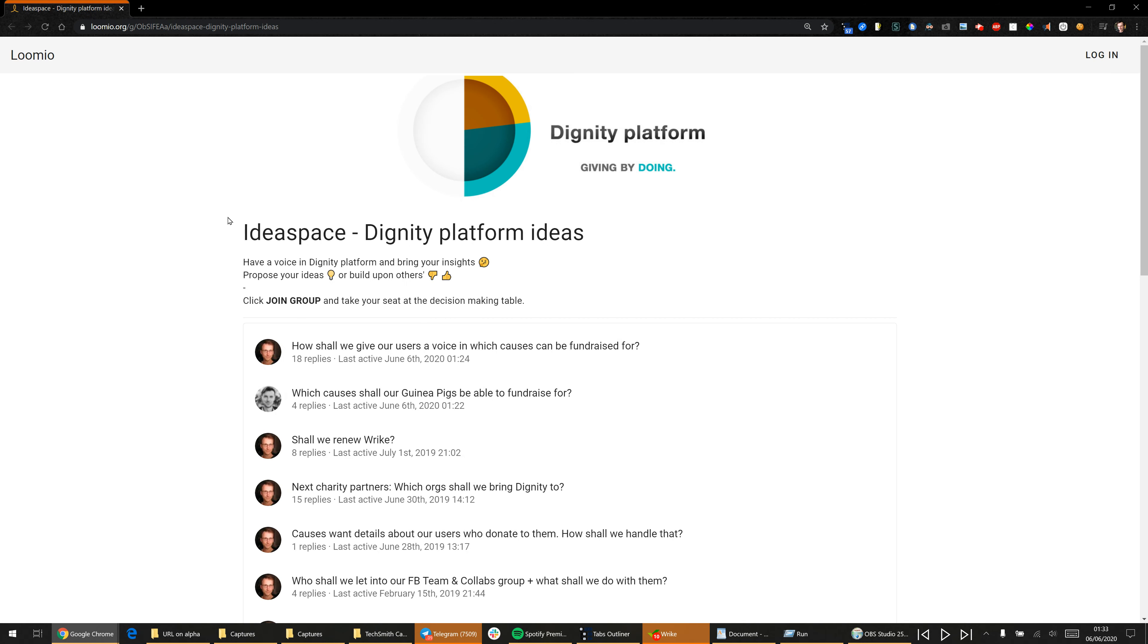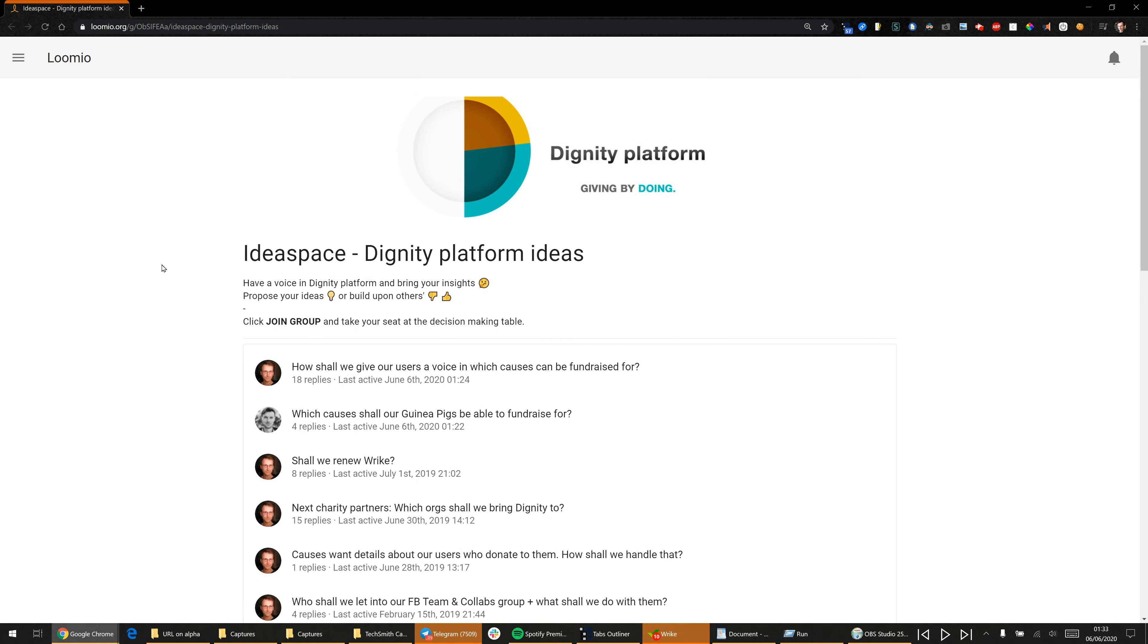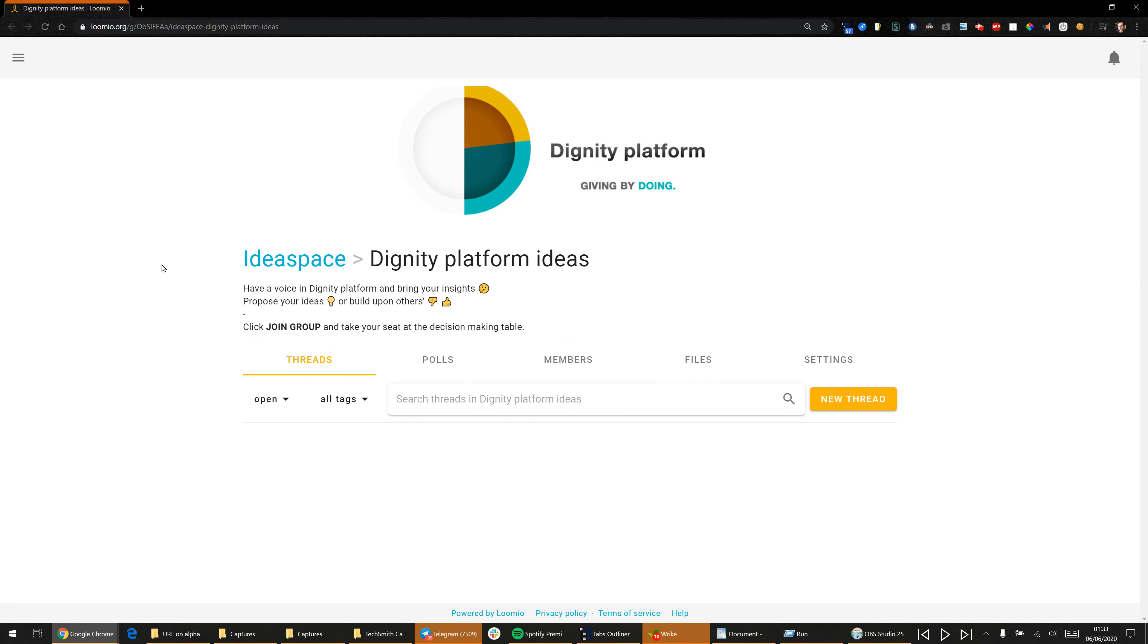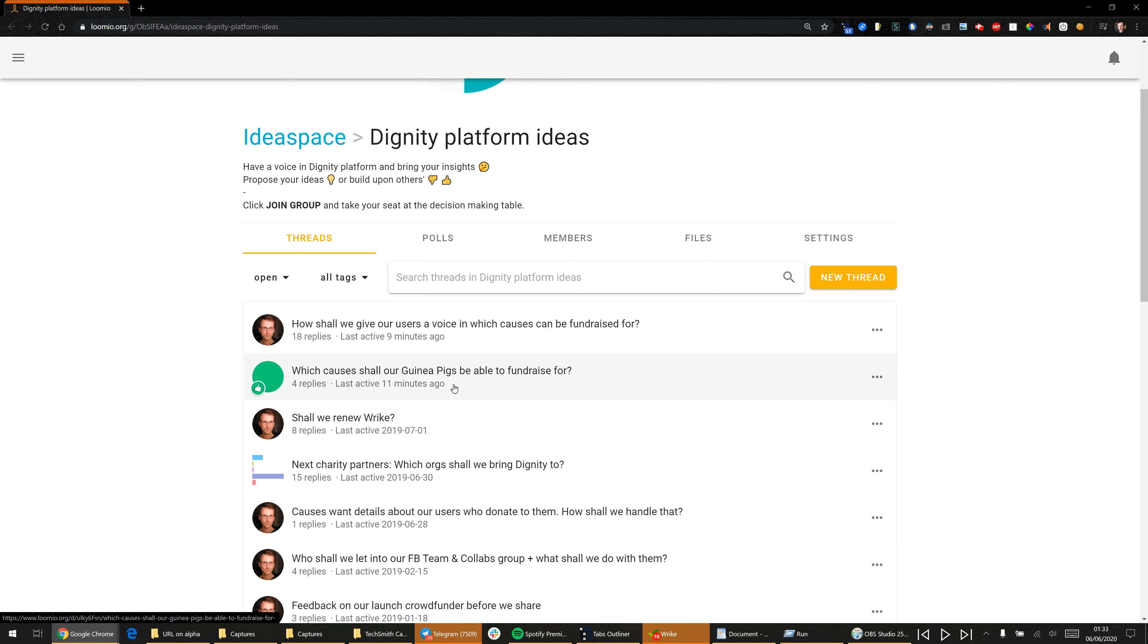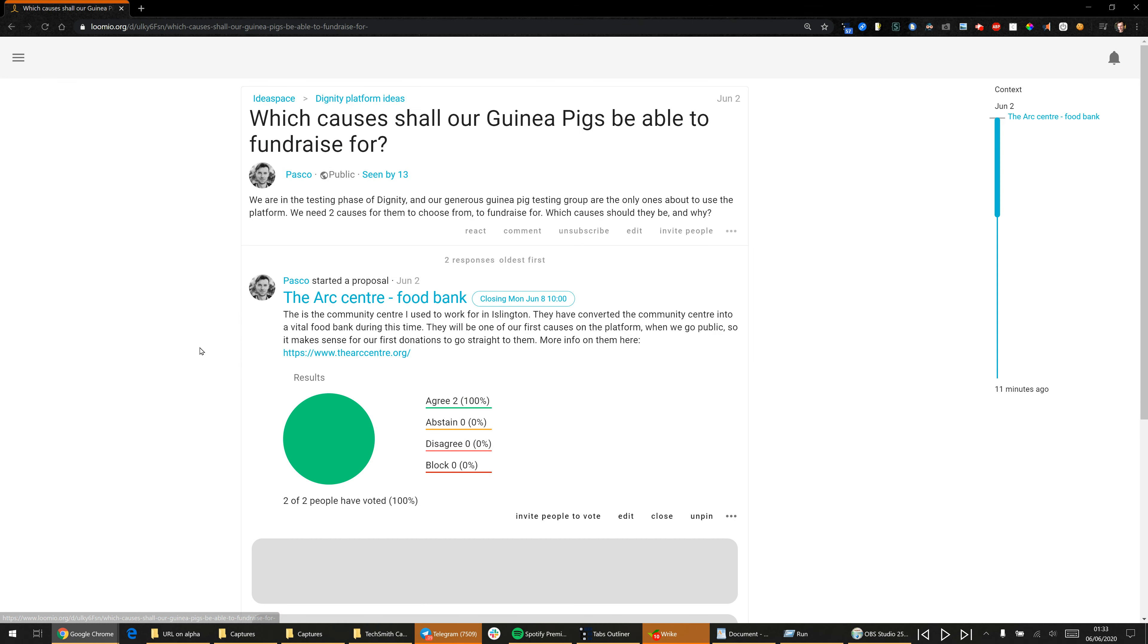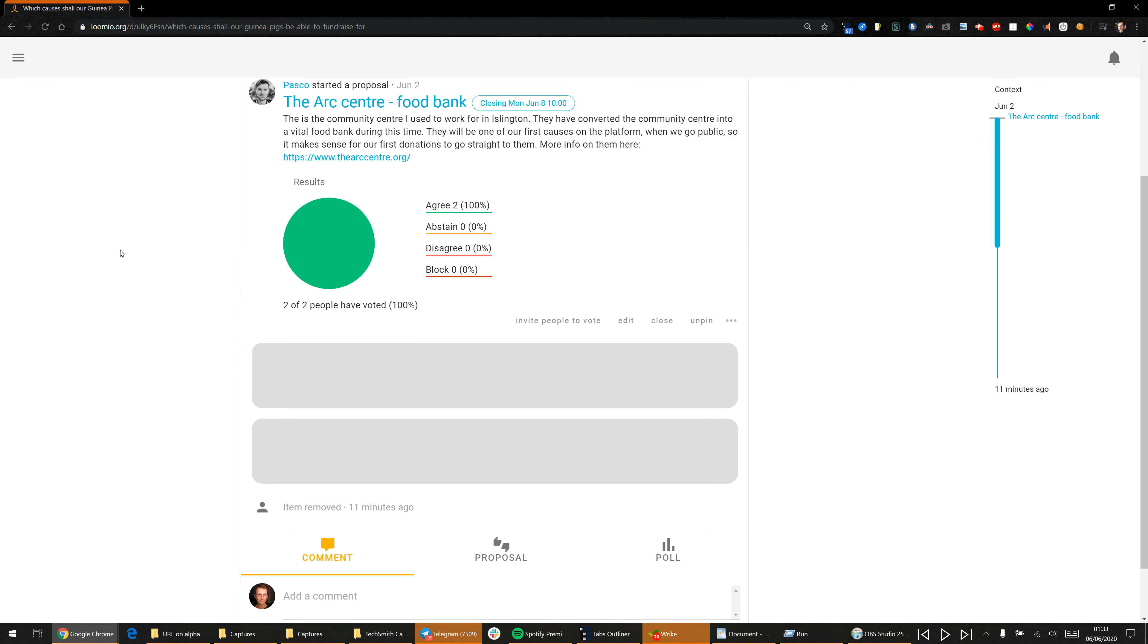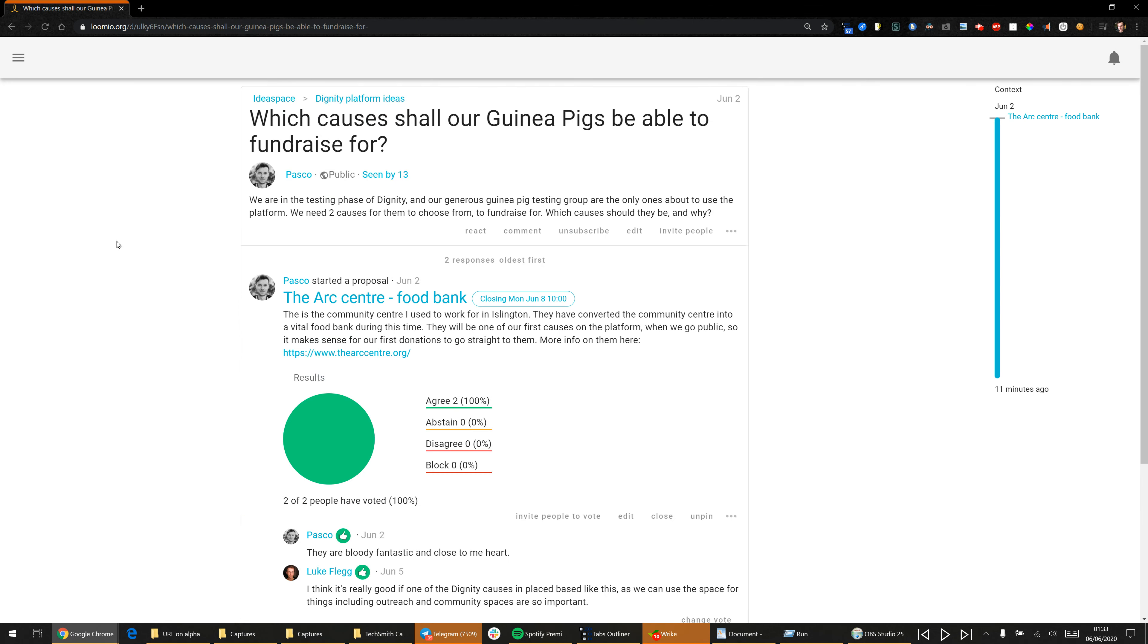So I'm going to go into Dignity Platform now and see what's going on in here. You can see there's a bunch of threads ready, and one of the most interesting ones right now is deciding what causes should we fundraise for during this test period with you guys.